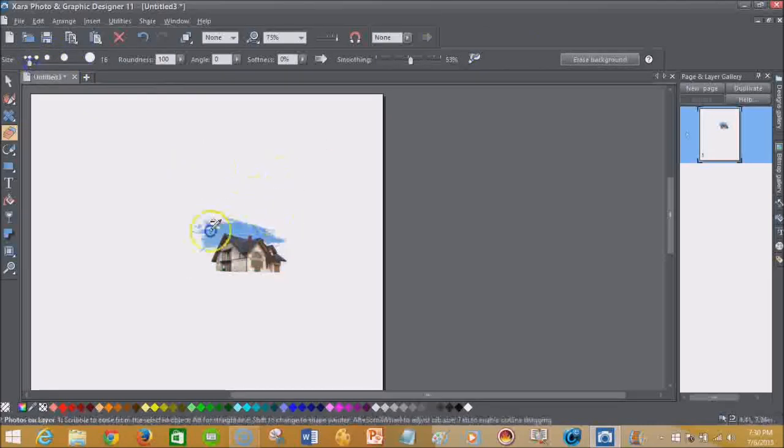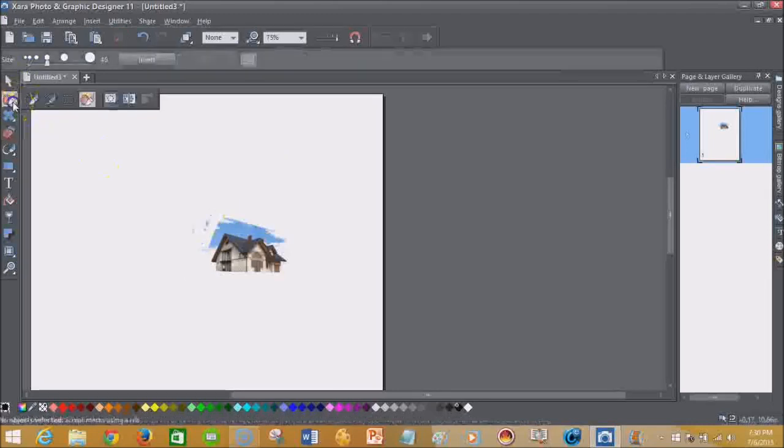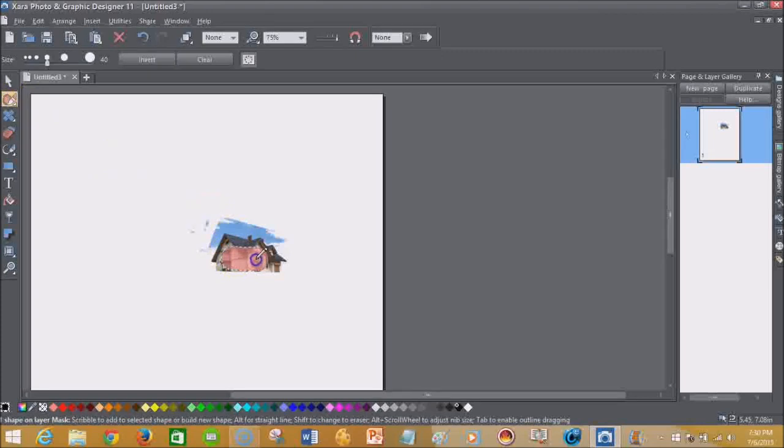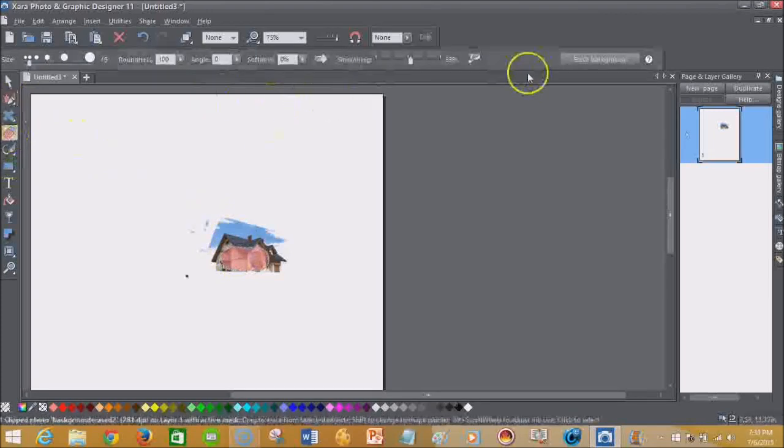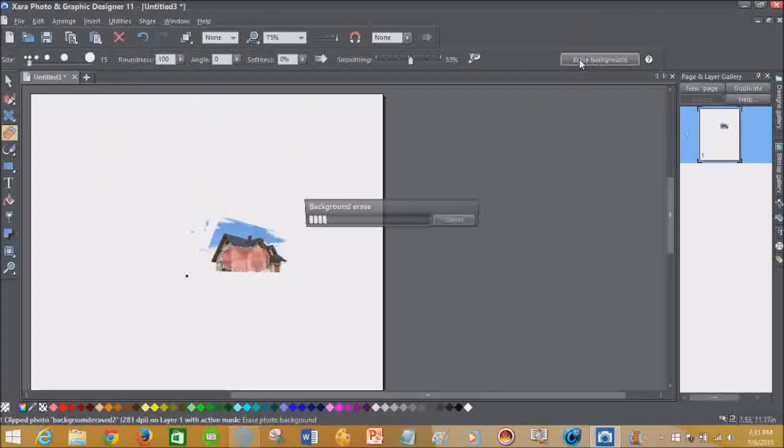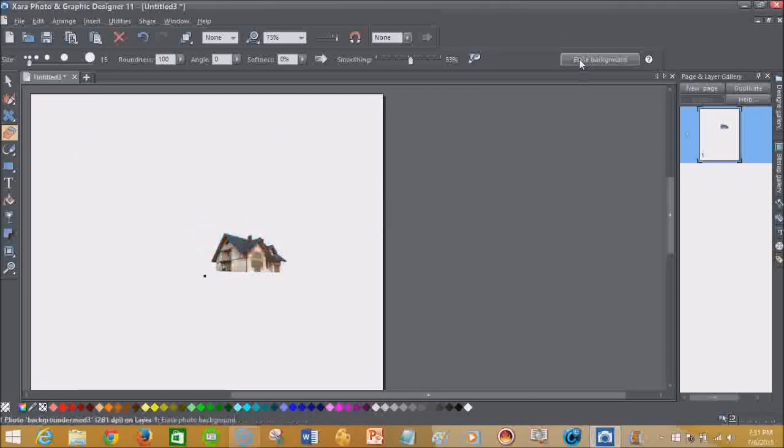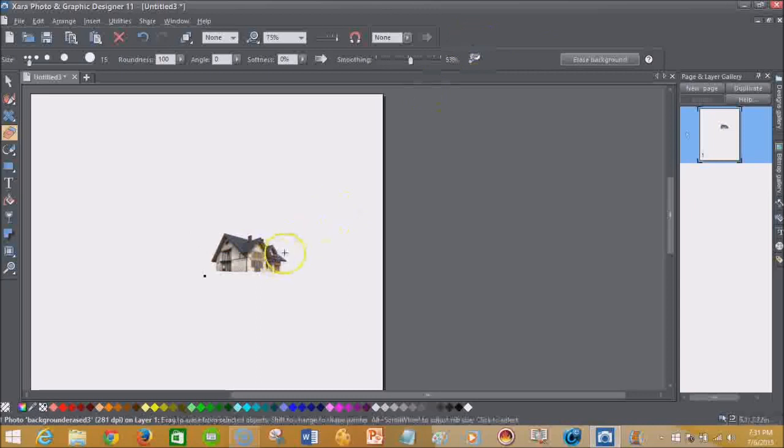So what I'm going to do is just delete that. Then I'm going to go back here on my mask, get the house, just that portion. Then we're going to go back to the eraser and say erase background. Let it do its magic.